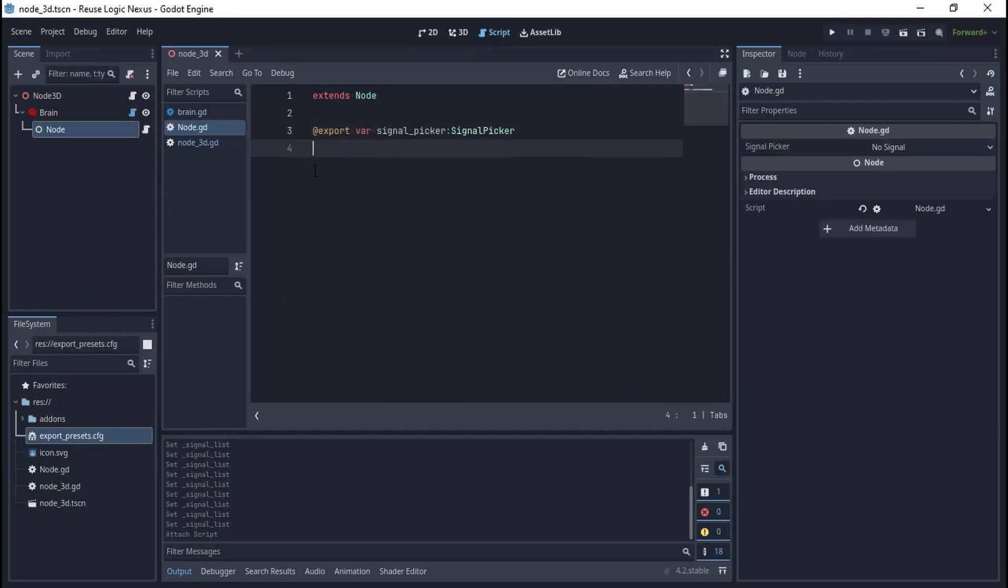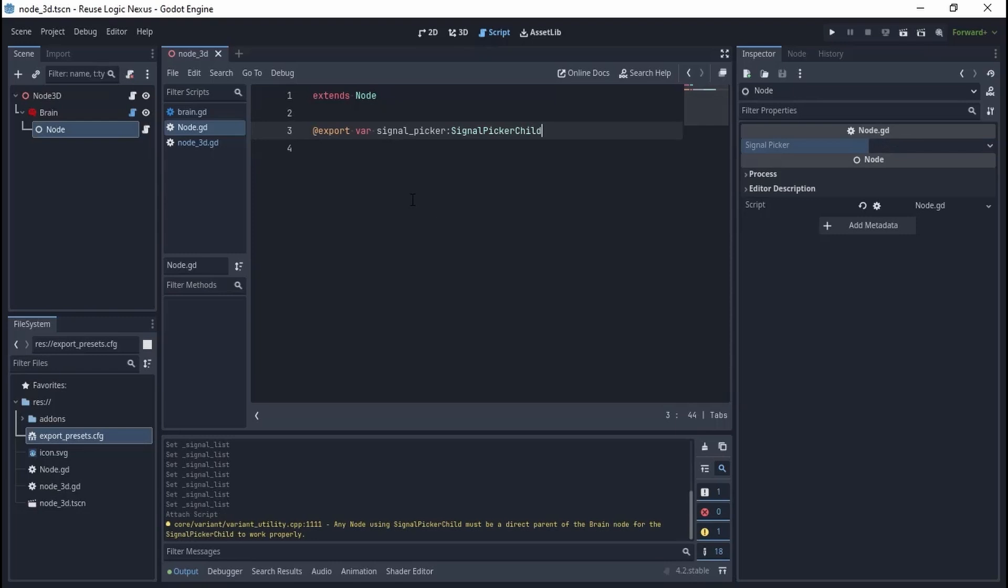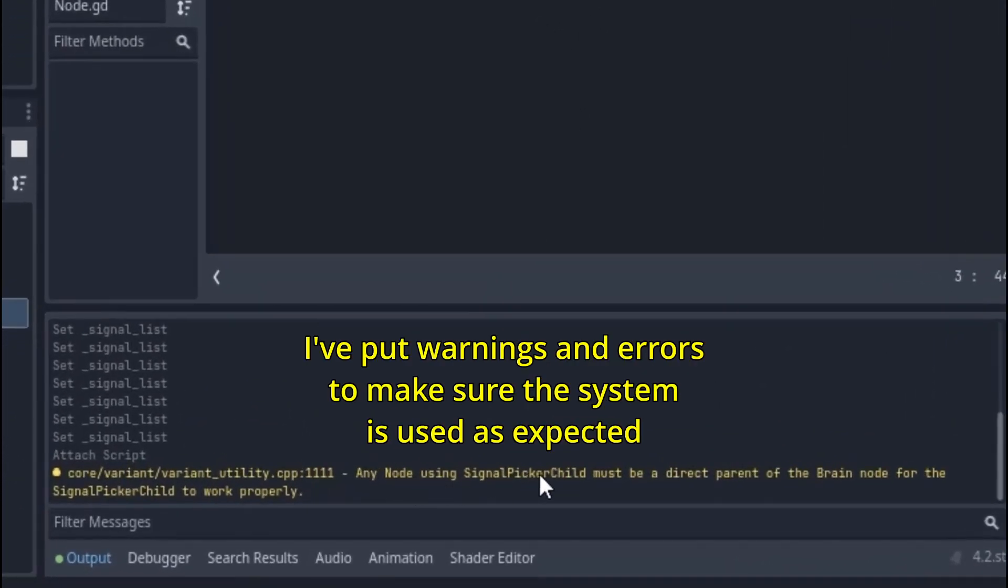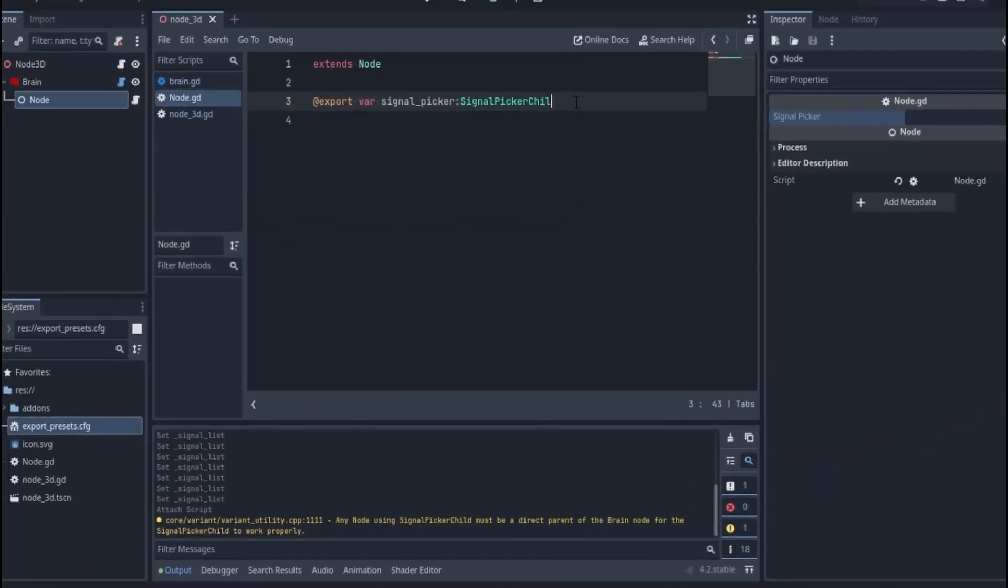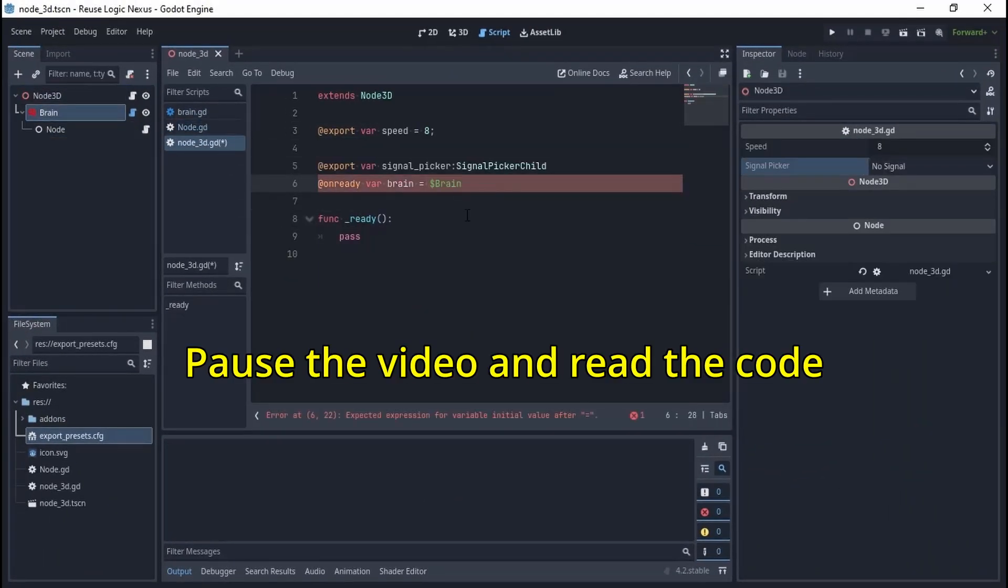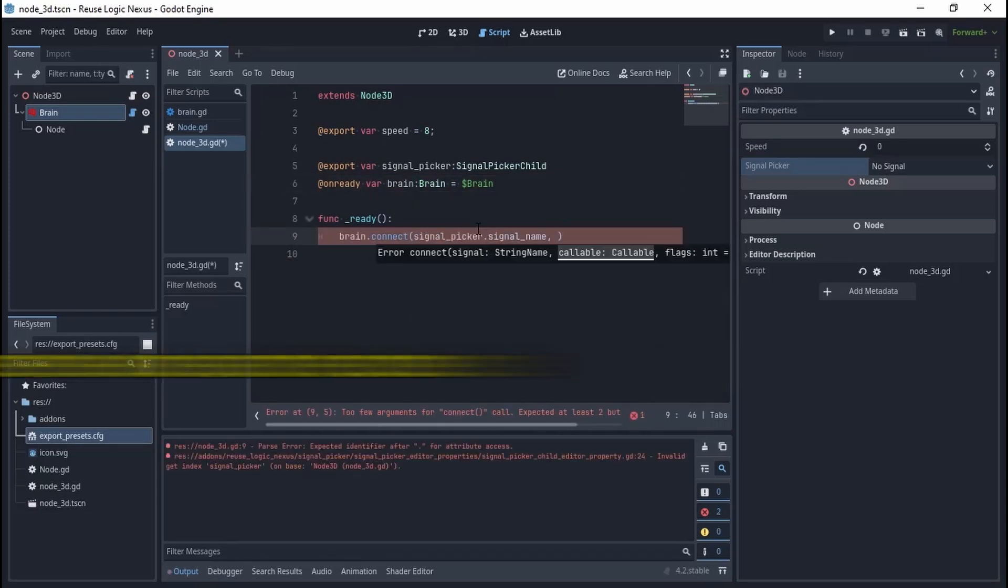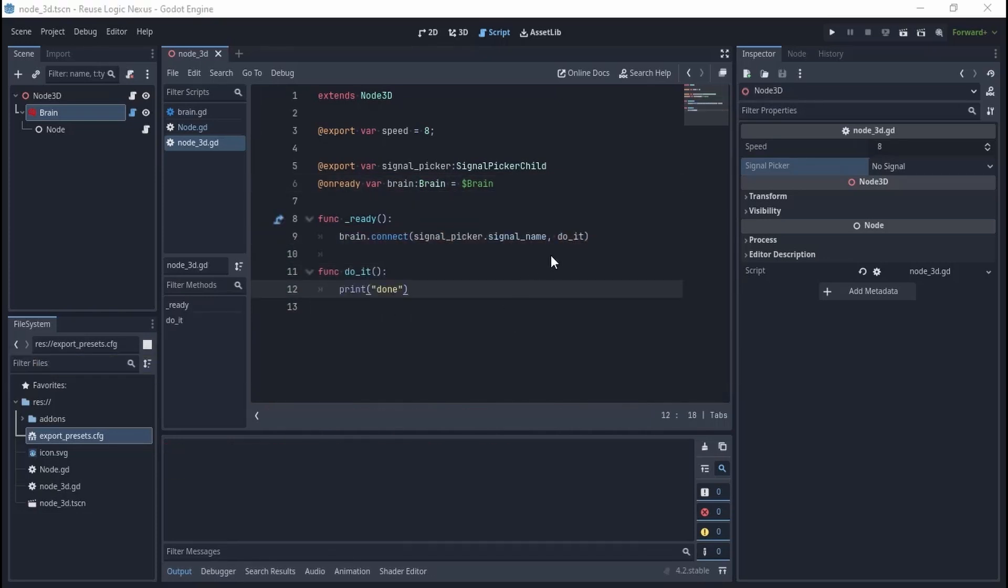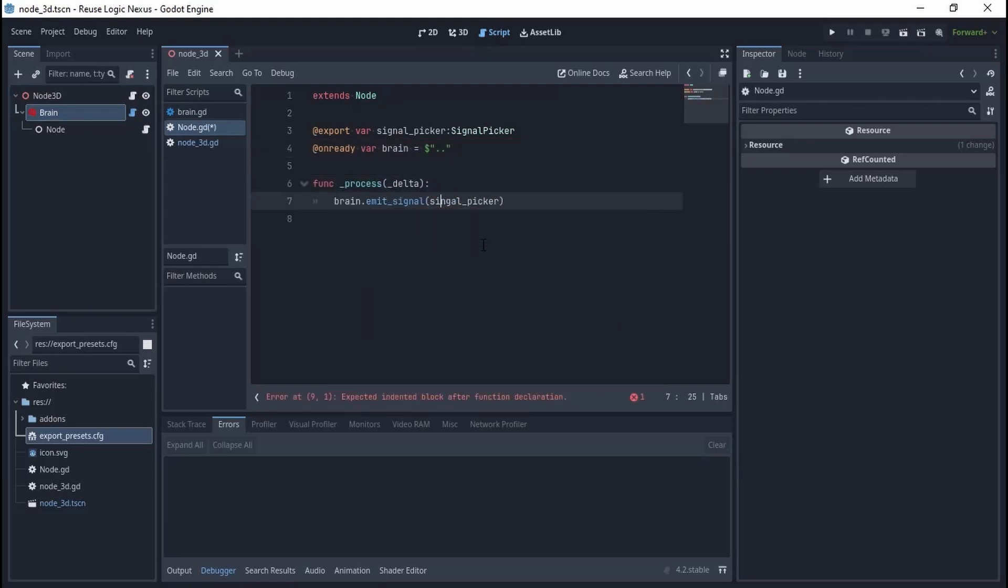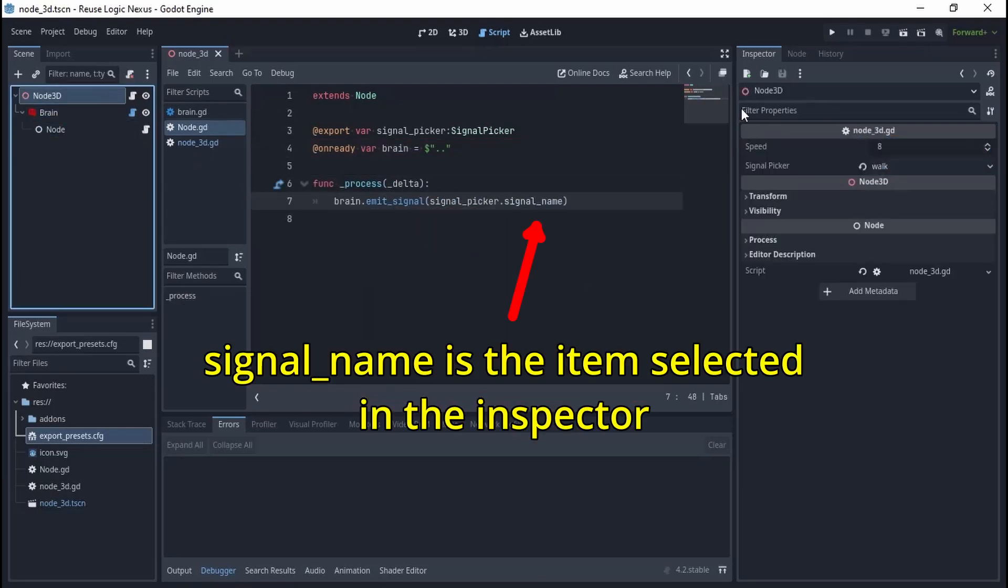If you use them incorrectly, the dropdown won't be populated. Let's make the root node listen to the signal, and let's make the child node emit the signal. When the game runs, selecting the signals inside the inspectors, run the game, and it is working as expected. Let's have a look at the other signal pickers.